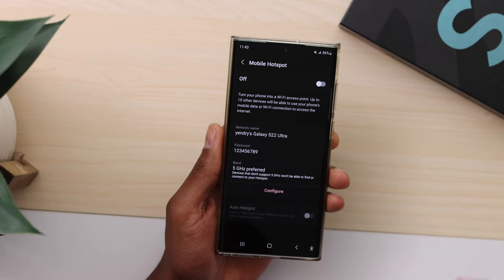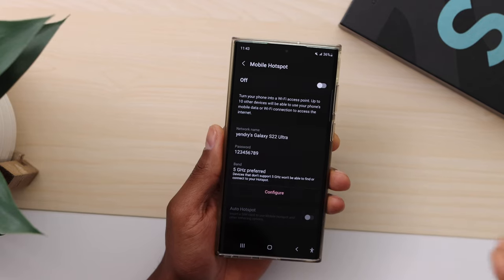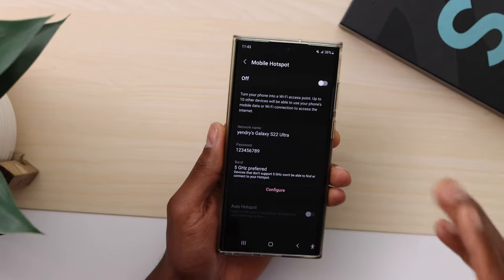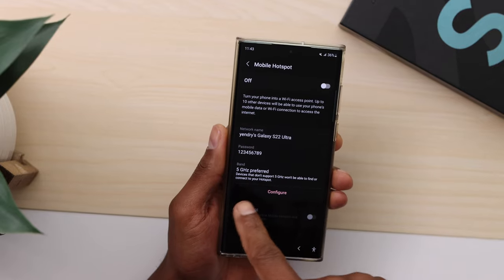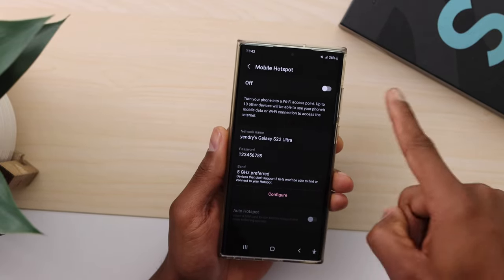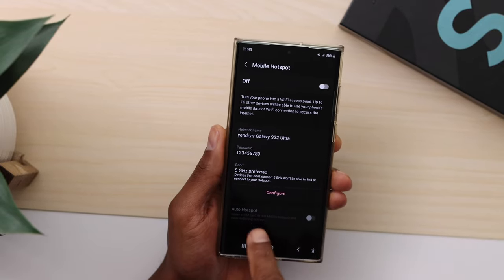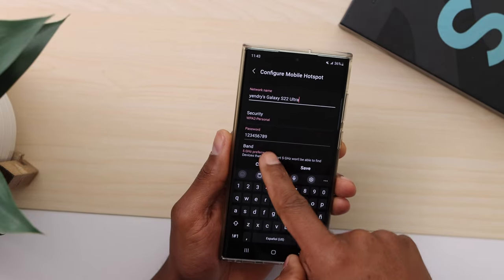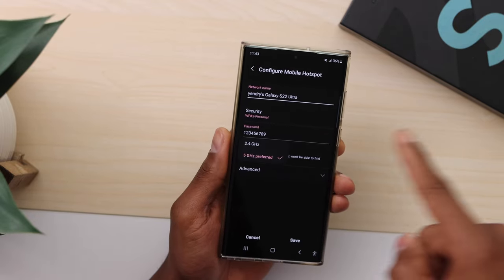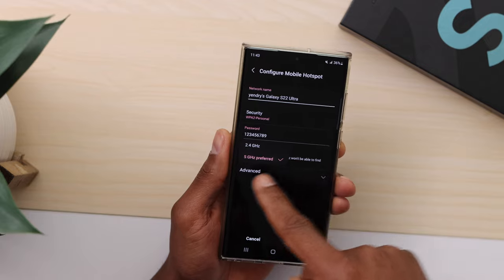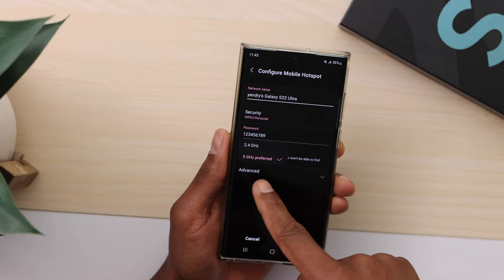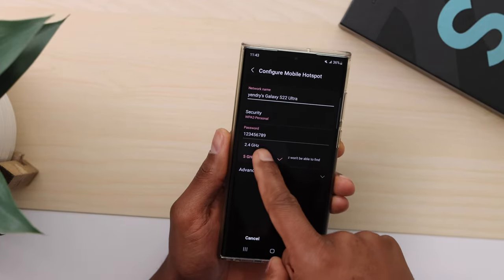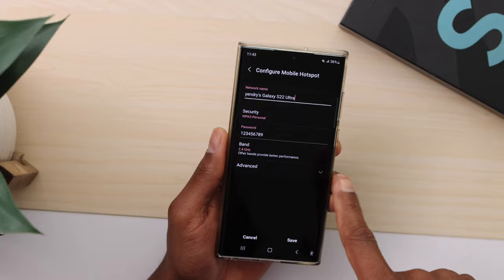Make sure your hotspot band is on 2.4 GHz, not on 5 GHz, because some phones don't work on 5 GHz. Some phones will not find your hotspot if it's set to 5 GHz band. To change that, click on Settings, then click on Band.